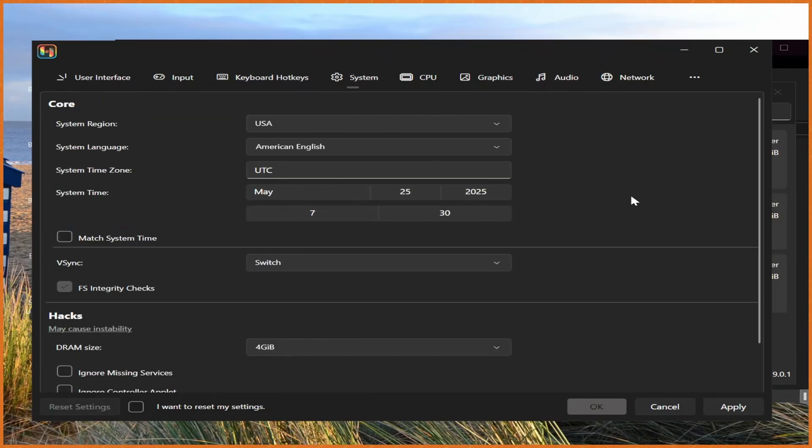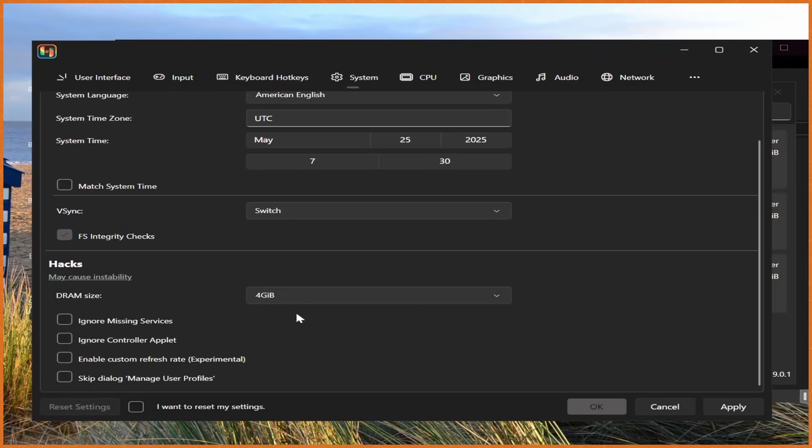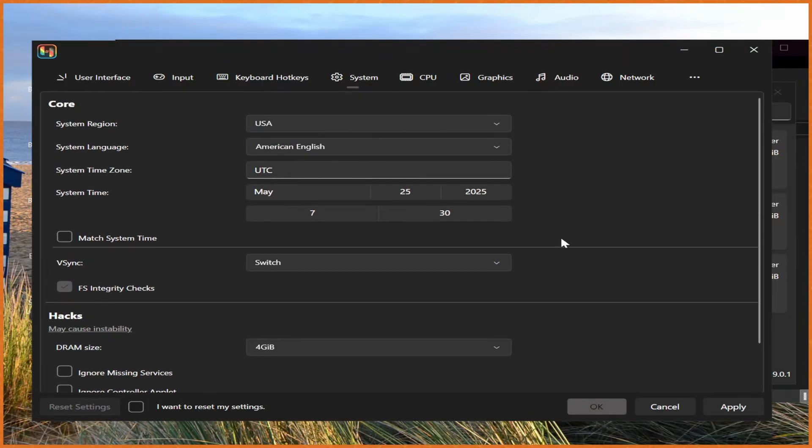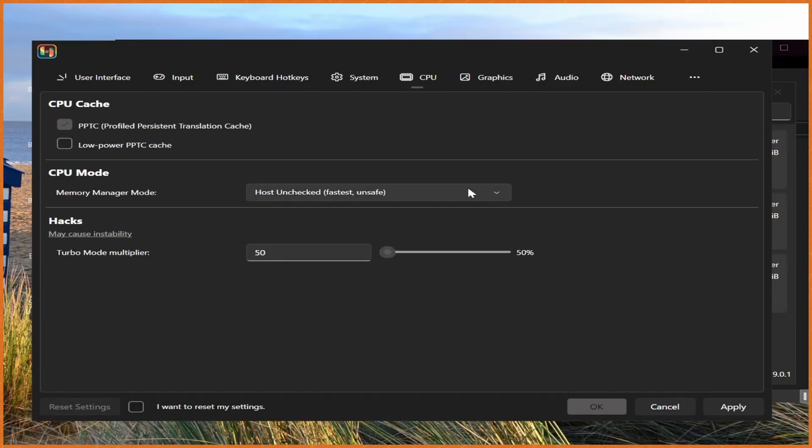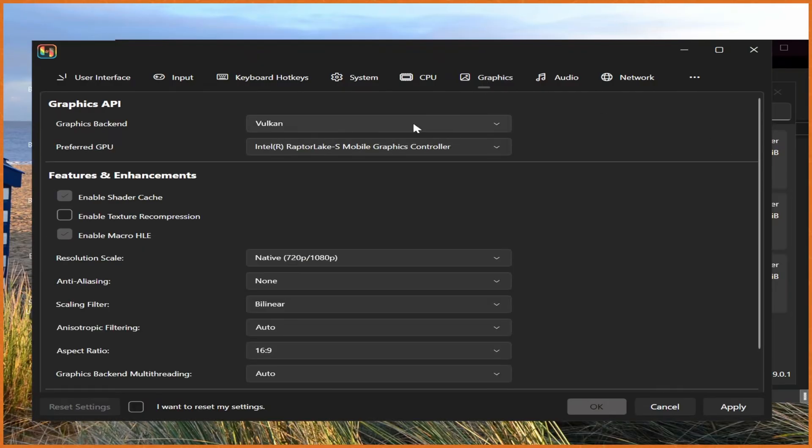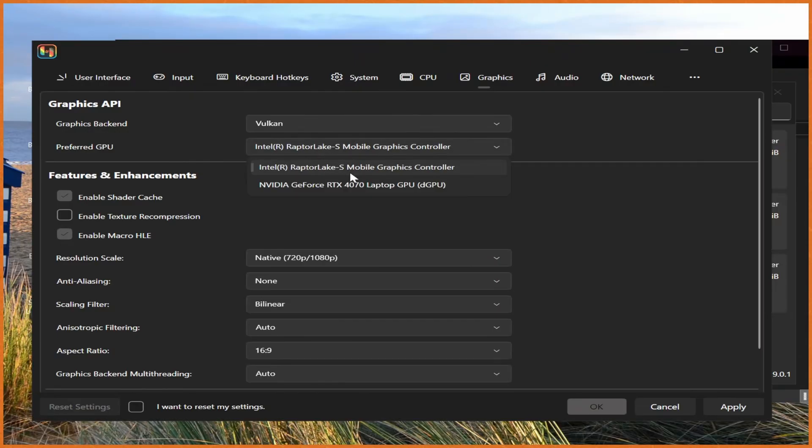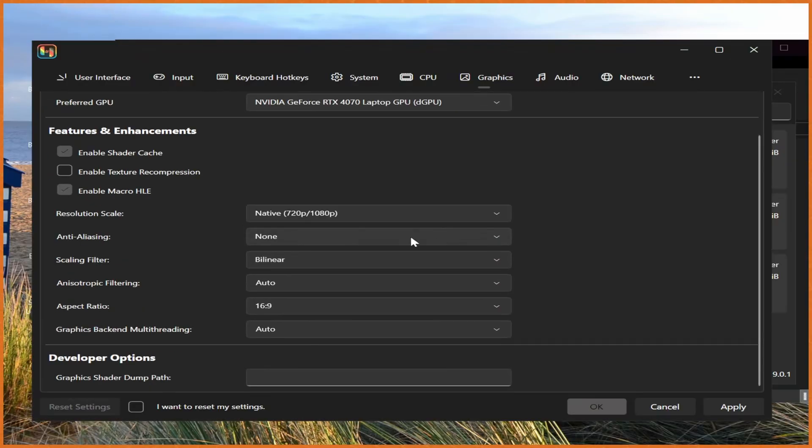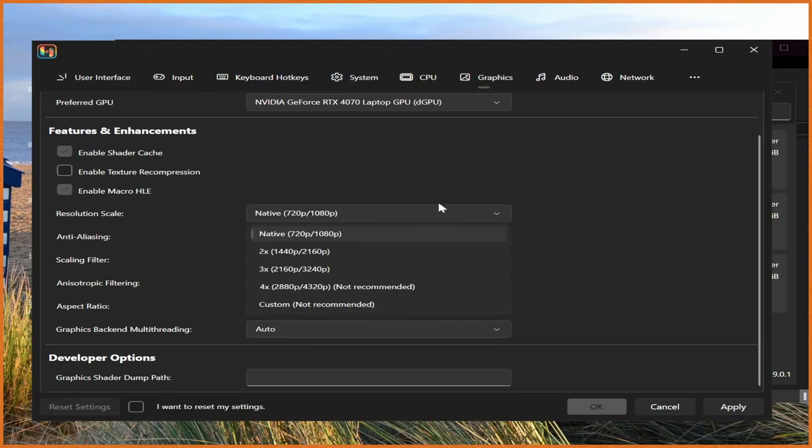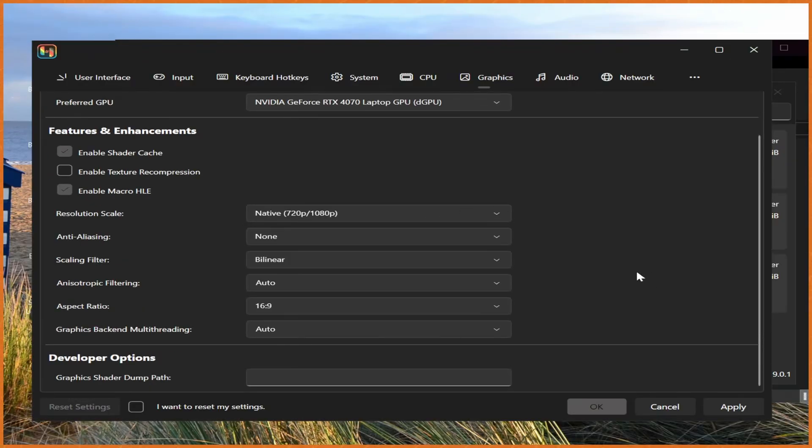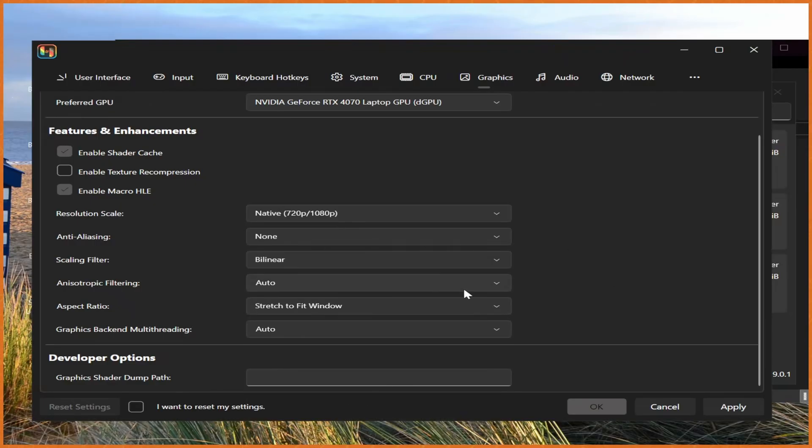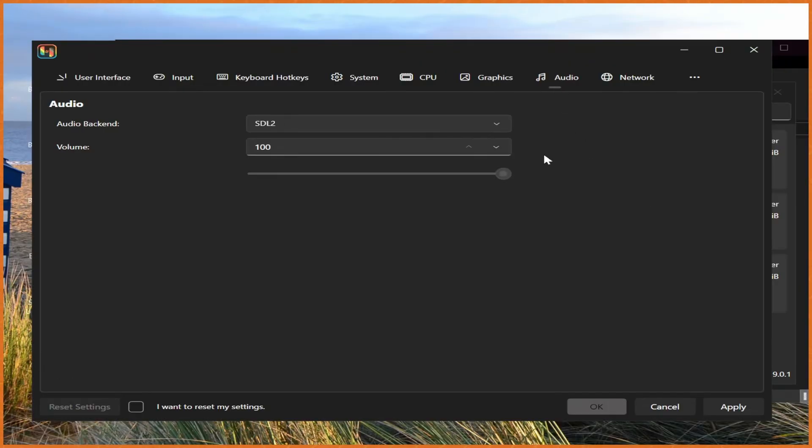You can change some other stuff like the system, the amount of RAM, the dedicated RAM it uses and things like that. Generally, you don't need to mess with any of this. Graphics. Right here, I'd recommend setting things to Vulkan instead of OpenGL. And then make sure it's actually using your proper GPU, not your built-in GPU if you're on a laptop like me. From here, you can set the resolution scale. Generally, 1080p looks amazing. Aspect ratio, I like stretch to fit window, so it actually stretches to fit the window. And everything else, I just leave as default because the defaults are great.